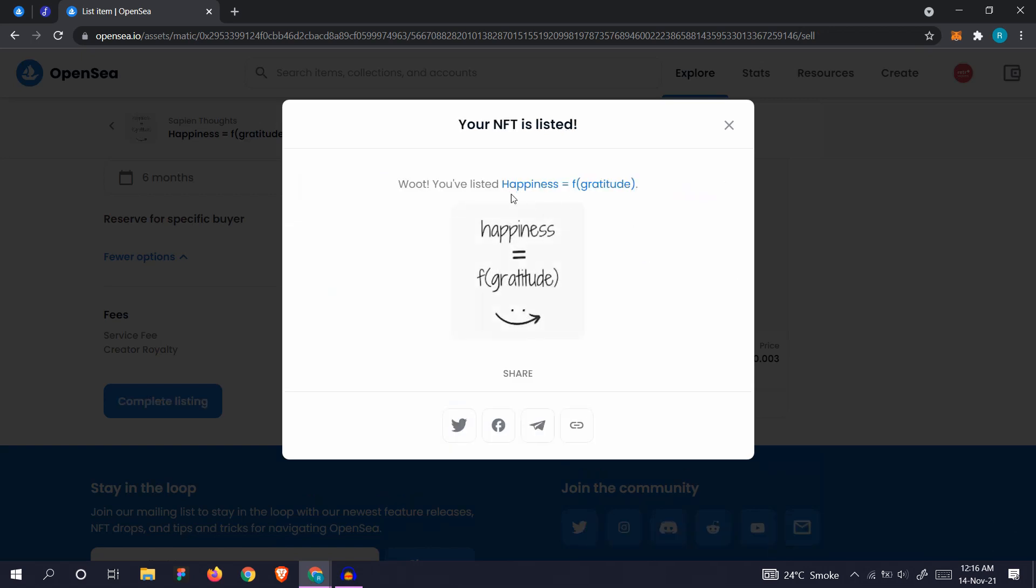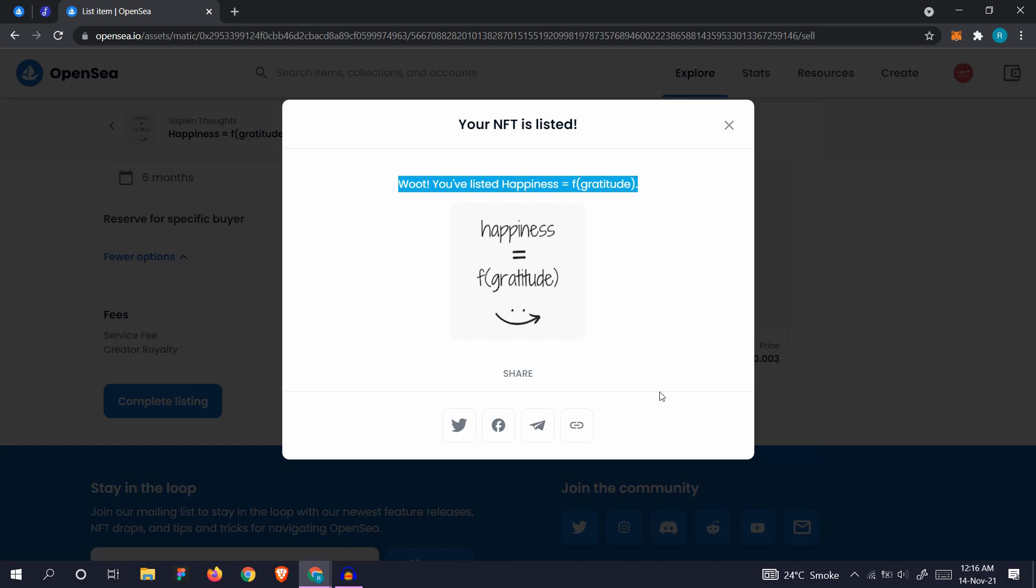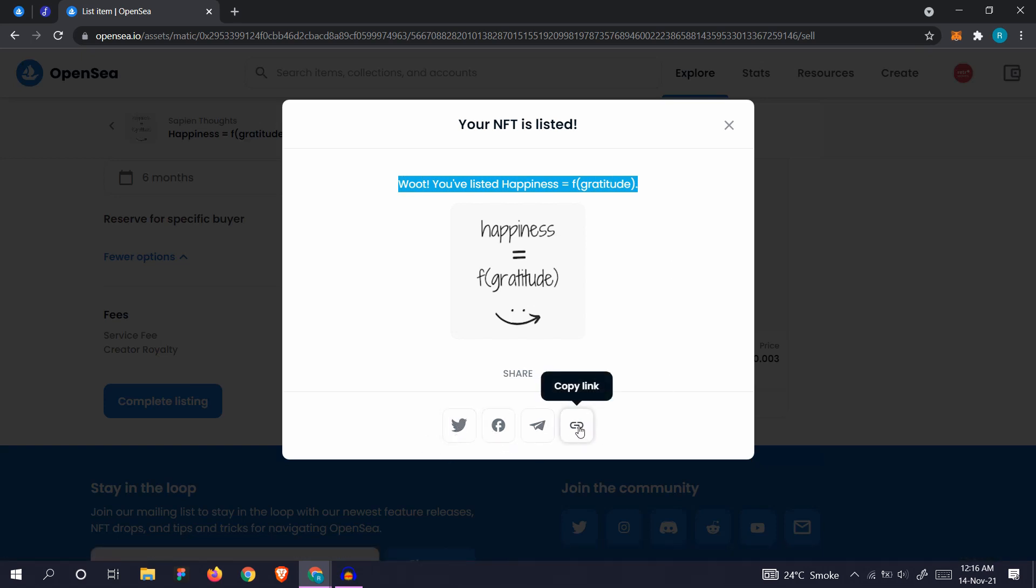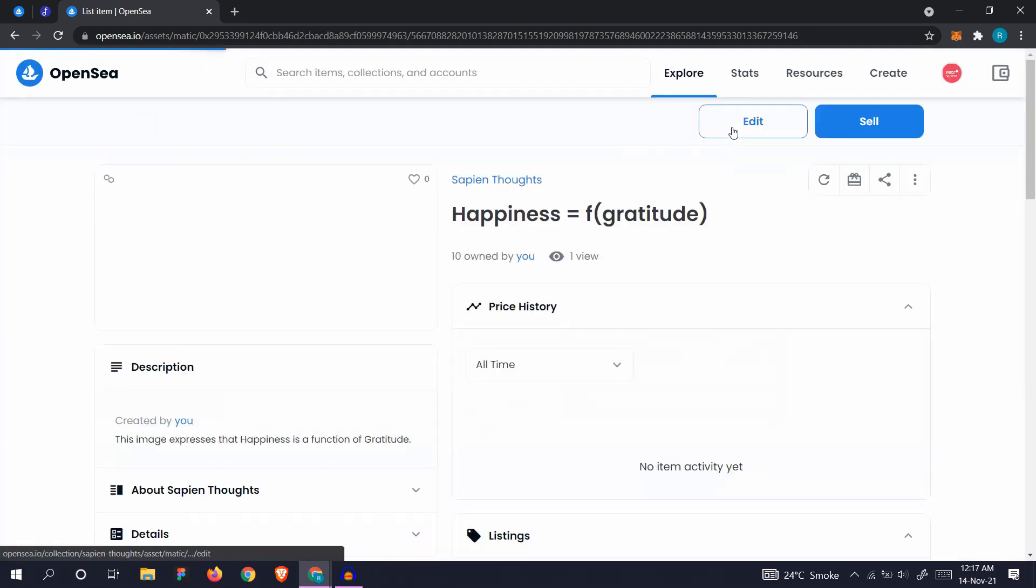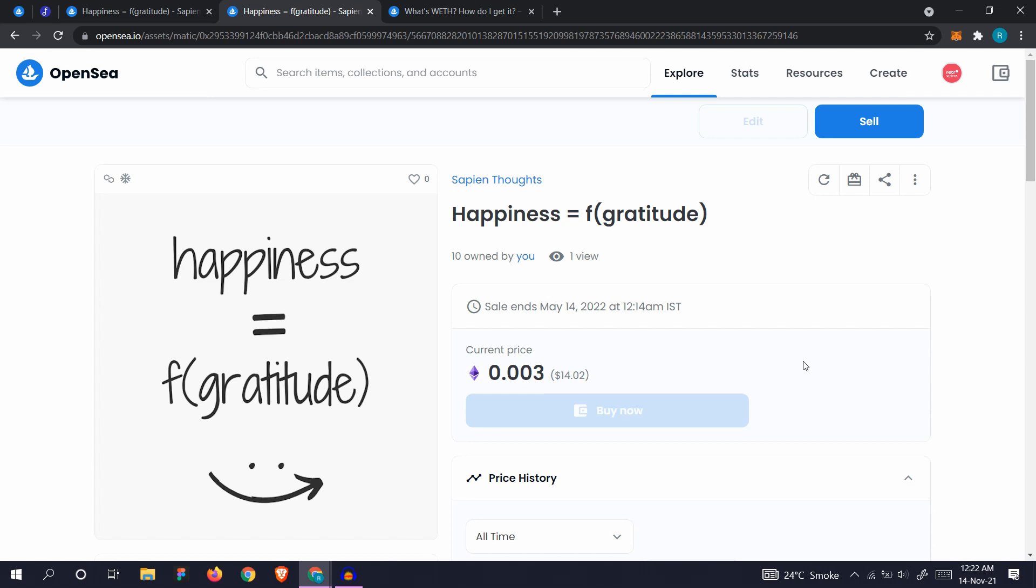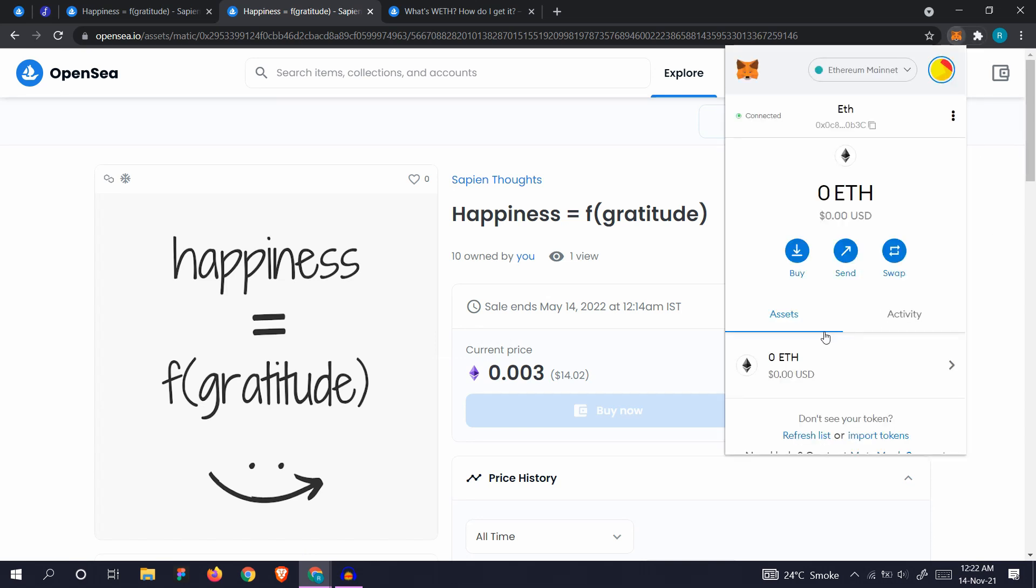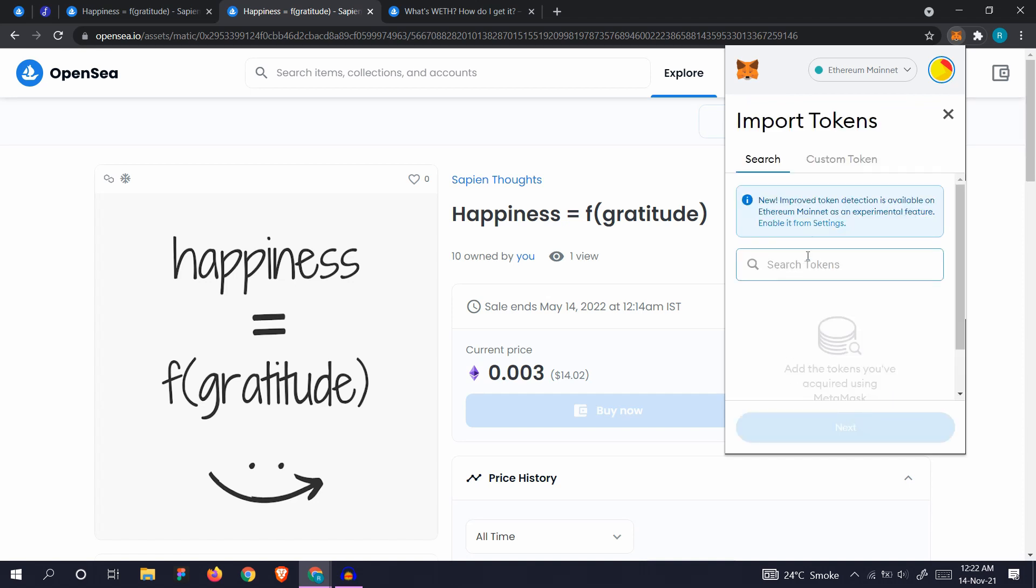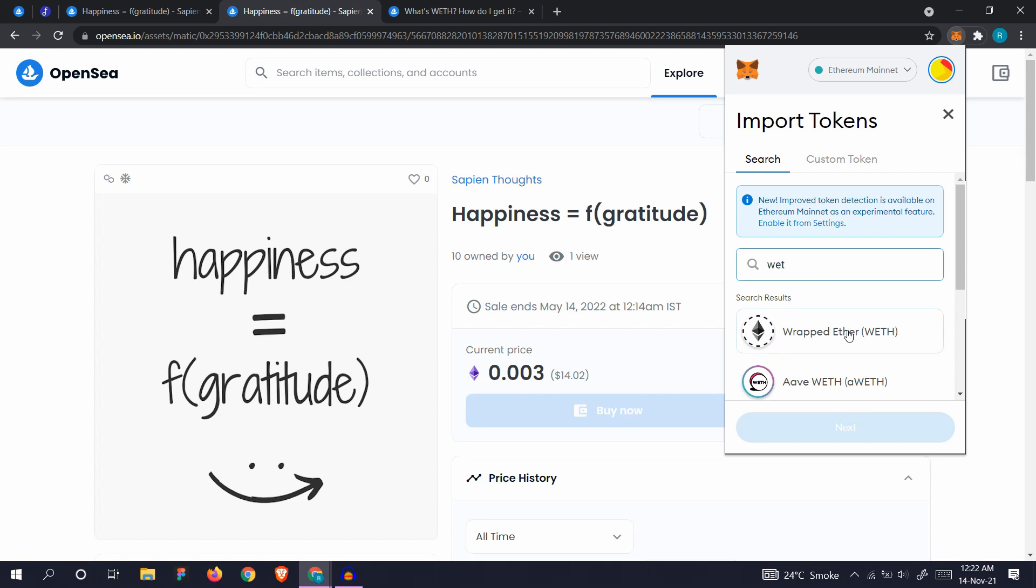You have listed your NFT. Now you can use these share buttons or copy the link to share your NFT on your socials. When you do make a sale on the Polygon network, you will get wrapped Ethereum. It will be visible in your MetaMask, but you won't see it here. You have to actually import the tokens. Go to import tokens and add WETH. You'll see wrapped Ethereum. Click on that and click on next.